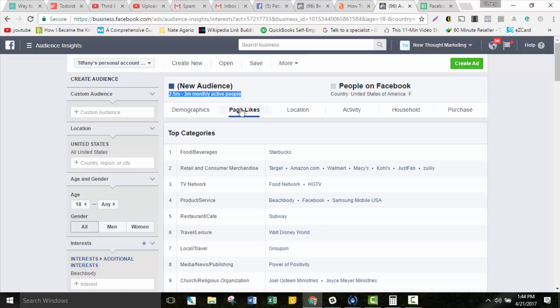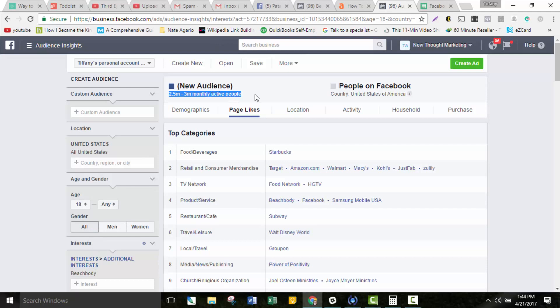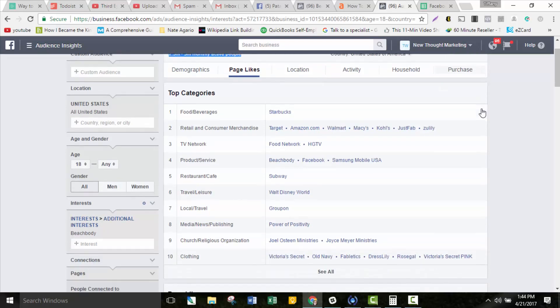Facebook uses other things that you do, things that you share, things that you look at, things that you click on, things that you interact with, to determine if you are interested in a topic or not. And sometimes they get it wrong. Most of the time they get it right though. Just understand that you're not advertising to people that like the Beachbody Facebook page. That's not what an interest necessarily is.